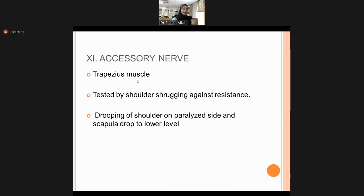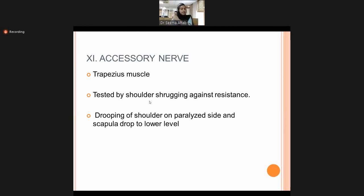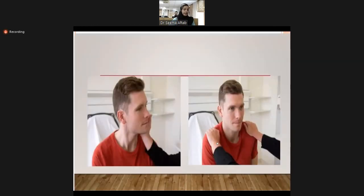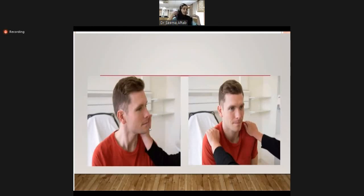Cranial nerve 11 is the accessory nerve, supplying the trapezius and sternocleidomastoid muscles. To test it, observe for dropping of the shoulder or scapula on the paralyzed side, then ask the patient to shrug the shoulders — first active movement, then against resistance. For the sternocleidomastoid, ask the patient to turn the head to one side against resistance.